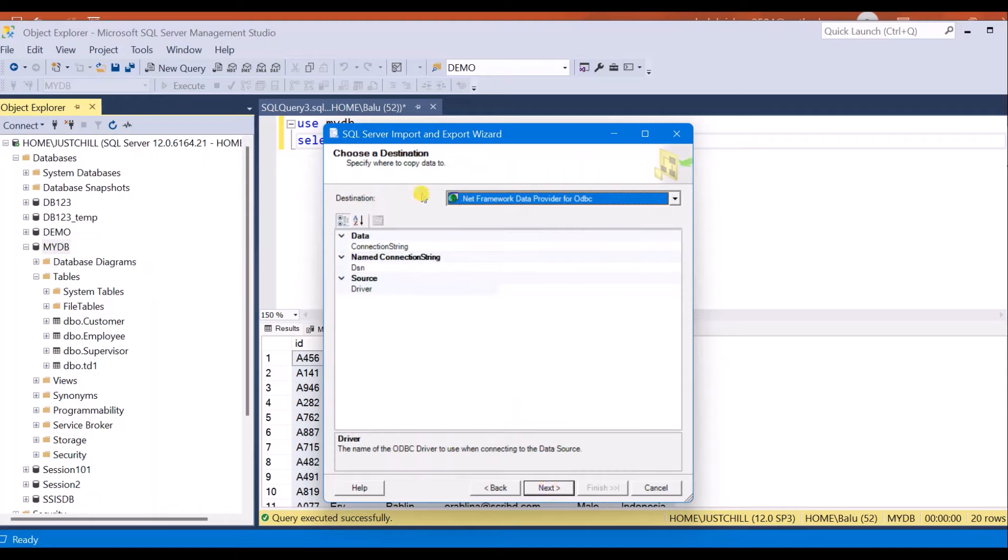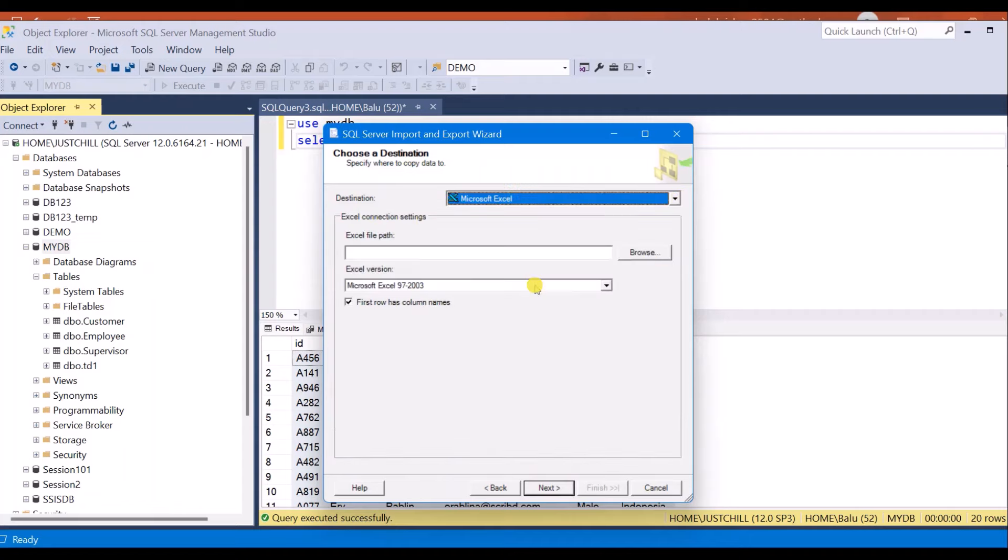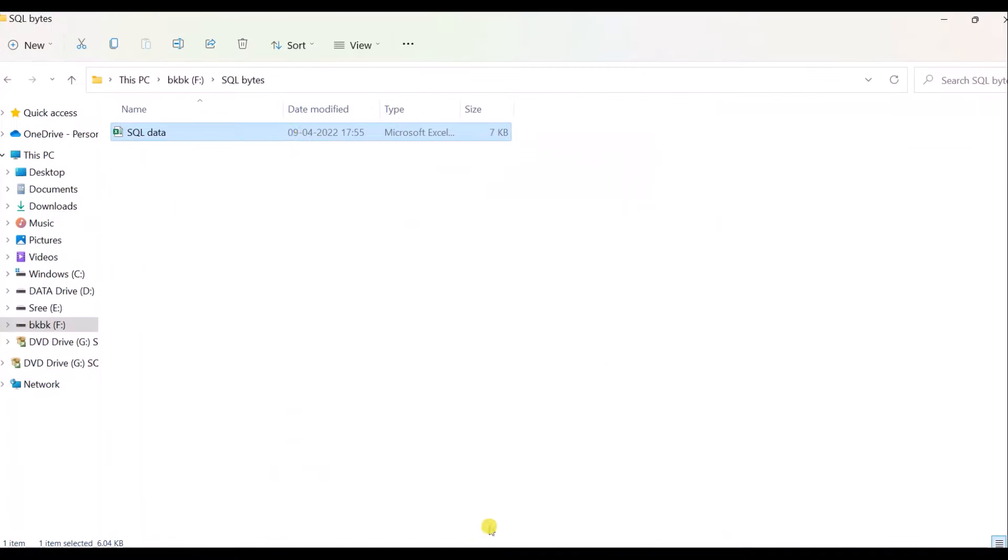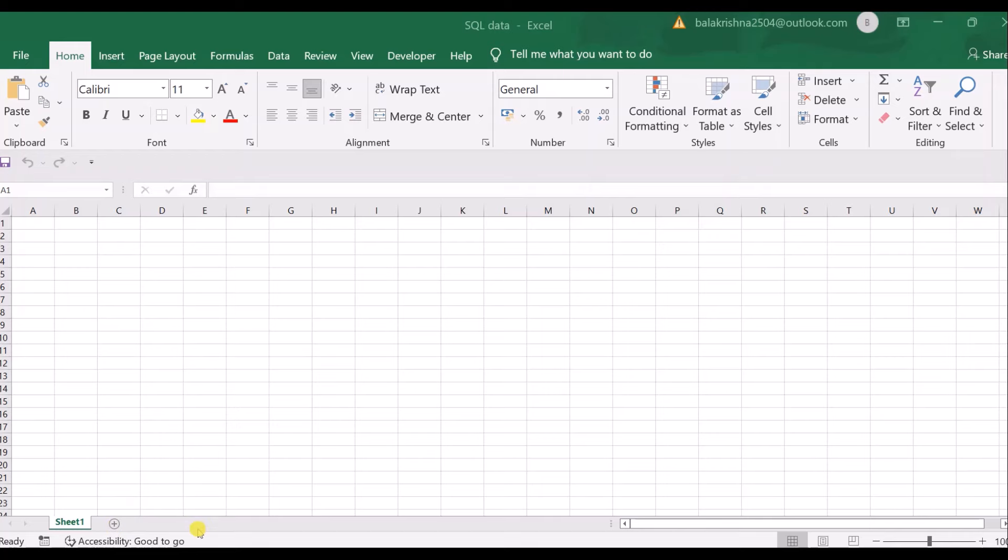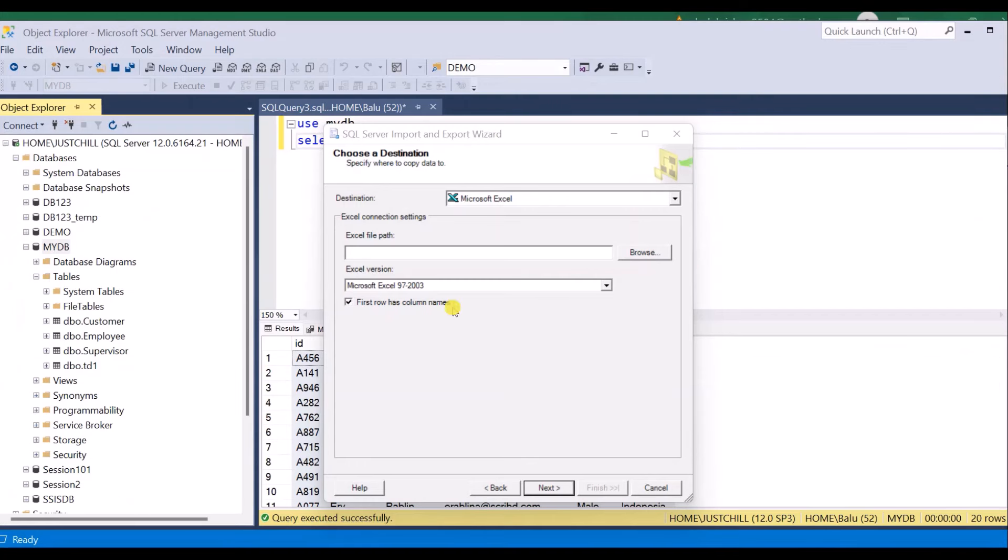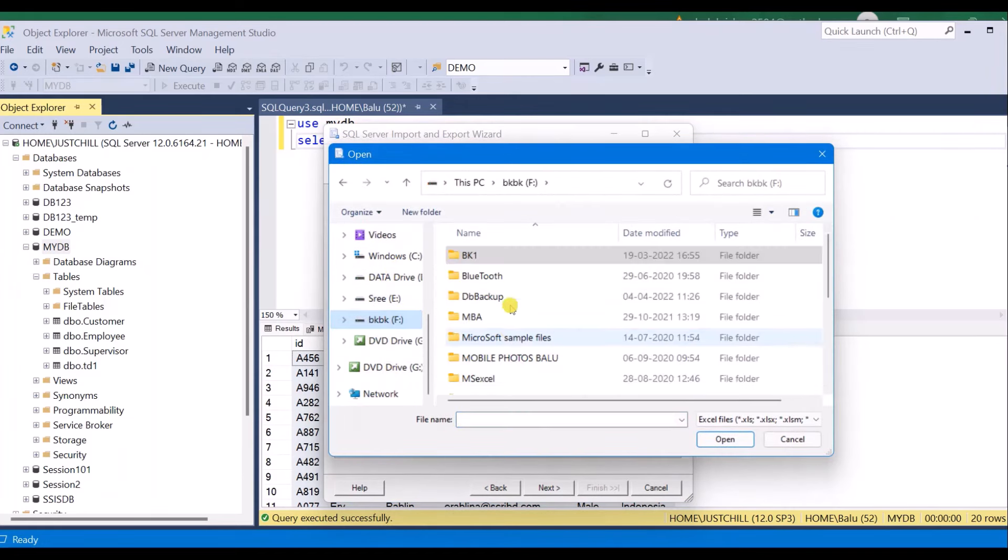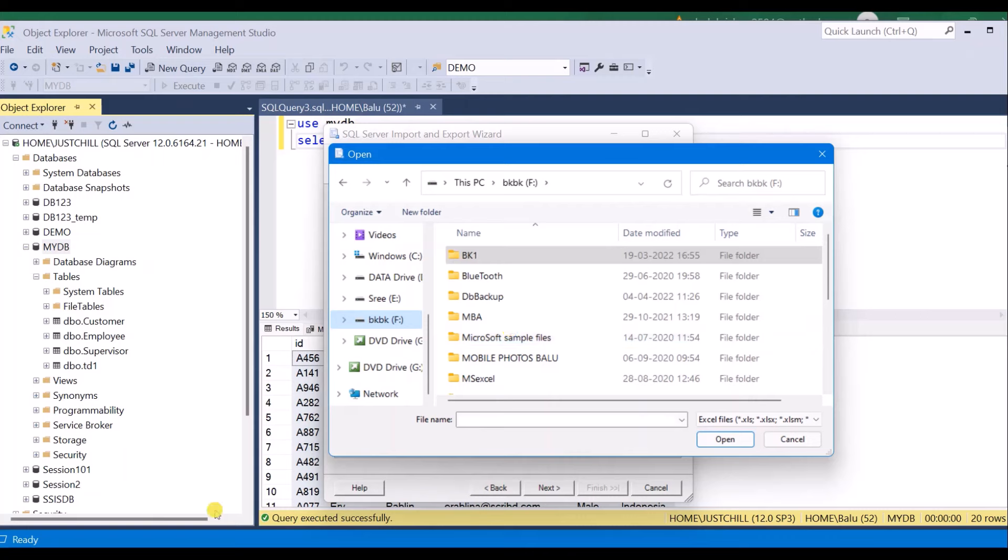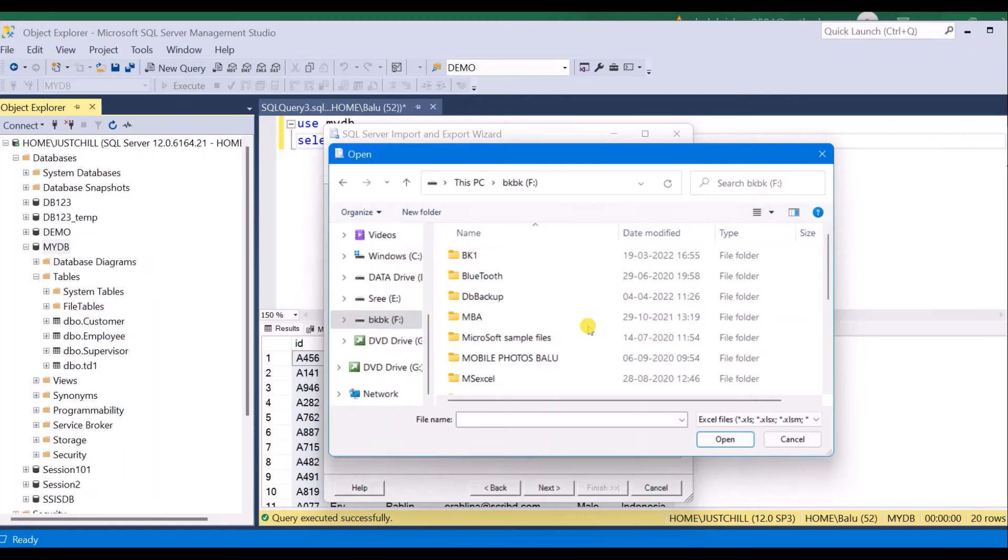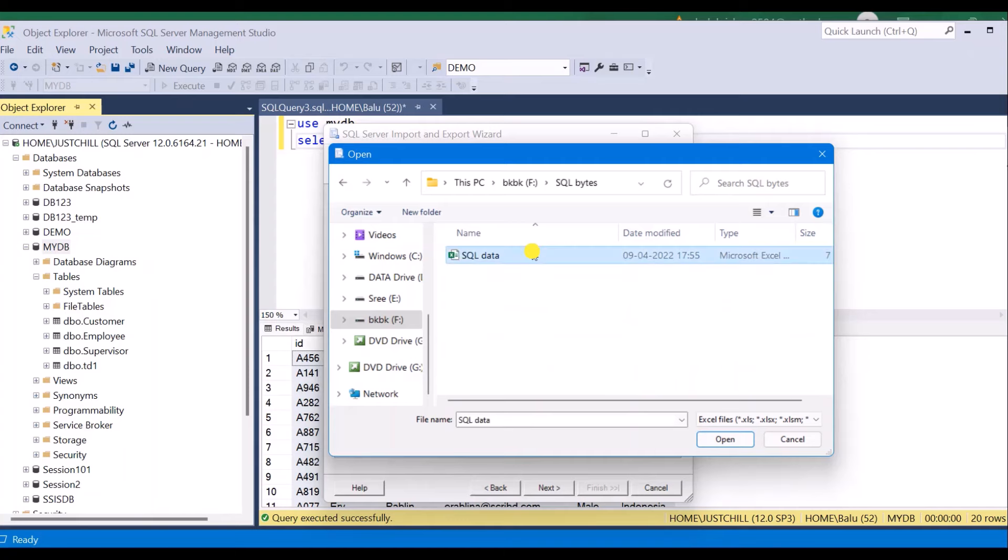Here select your destination. My destination is Microsoft Excel. Browse the Excel path. I have already saved one Excel sheet here. This is a new Excel sheet I have created. This Excel sheet is empty. You can see it contains no data. Once I export data to this Excel sheet I will get another tab here. So here browse your Excel path. This is my Excel sheet. Open.